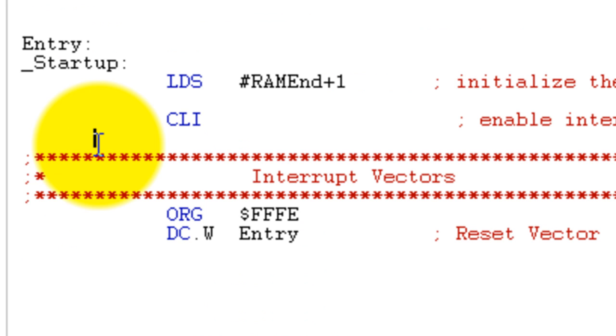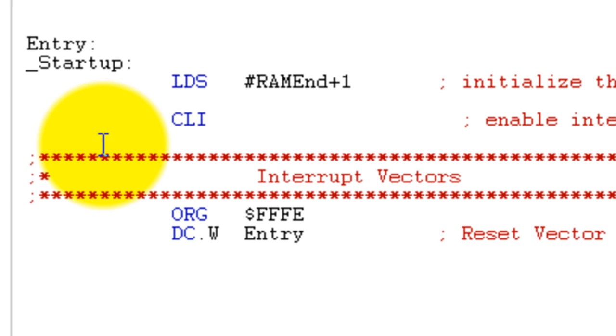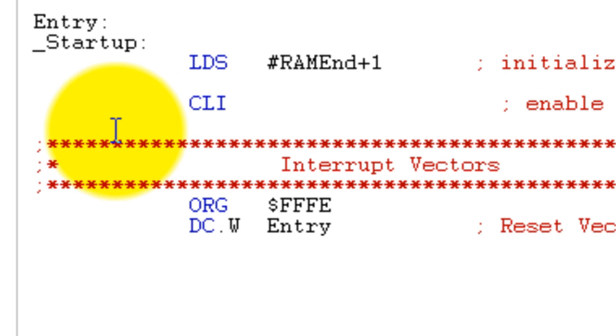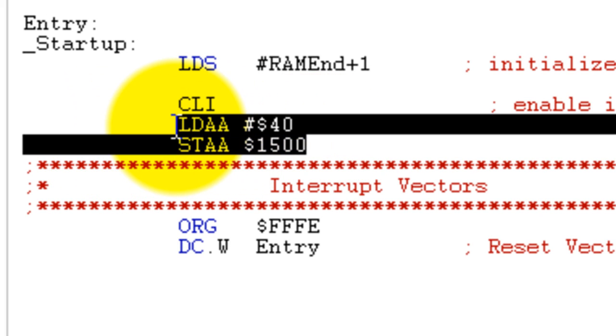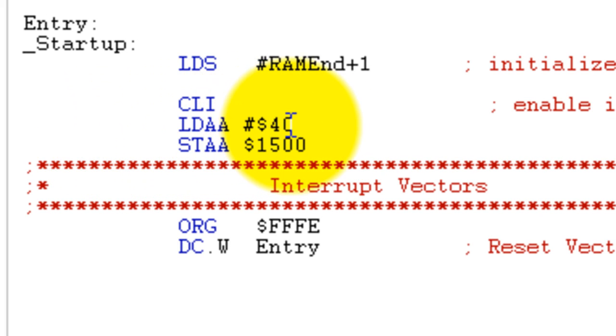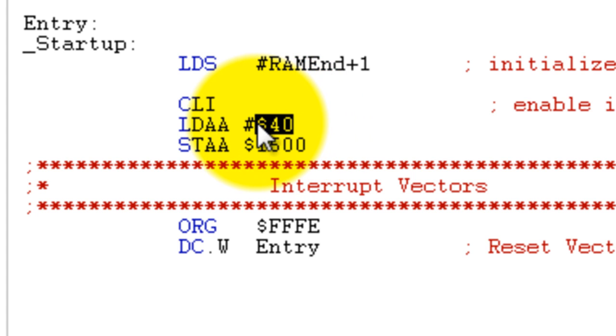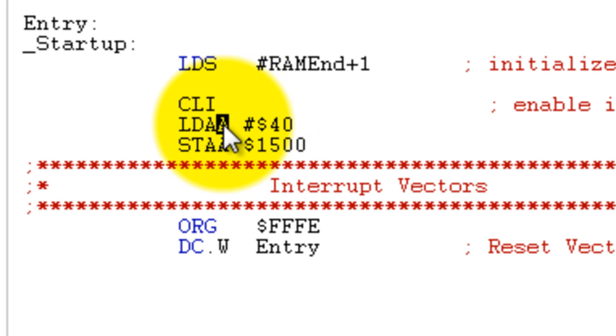What I'm going to do now is type two lines of code to show you how to run the program. If you don't know what those two lines mean, don't worry about it. I'm going to put the value 40 in hexadecimal in accumulator A and then store the value of accumulator A into memory 1500 in hexadecimal.